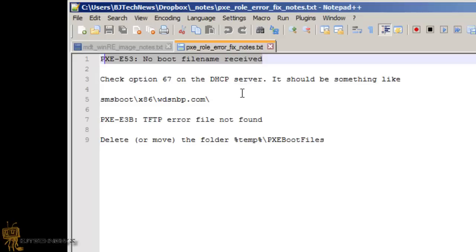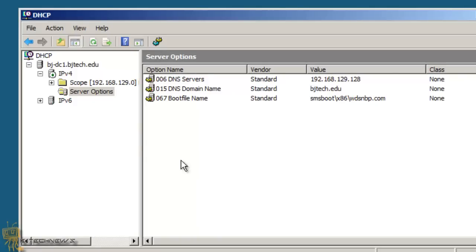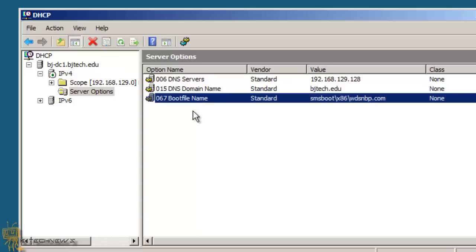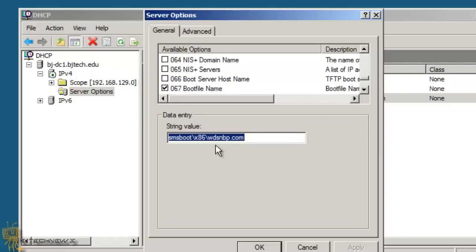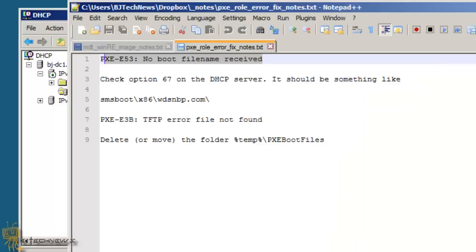Now the way I fixed it, I went into my DHCP server and added a boot file name option 67 on my DHCP server options. I added SMS boot x86 WDS NBP.com string value. You could do it 86 or 64-bit, but I was testing only 86-bit, so it's up to you guys. That cleared that problem.